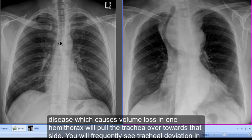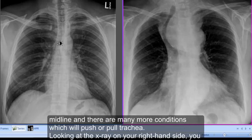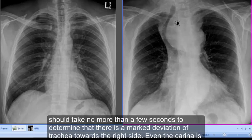You will frequently see tracheal deviation in cases of lobar or whole lung collapses, in cases of fibrosis. The presence of a large mass will also push the trachea away from the midline, and there are many more conditions which will push or pull the trachea.